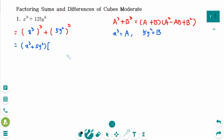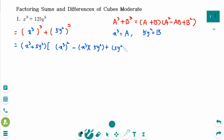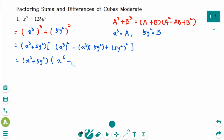Then a² means (x³)² minus the a part times the b part, plus b part squared — giving a² - ab + b². Simplified: x⁶ - 5x³y² + 25y⁴. This is the final factored form.